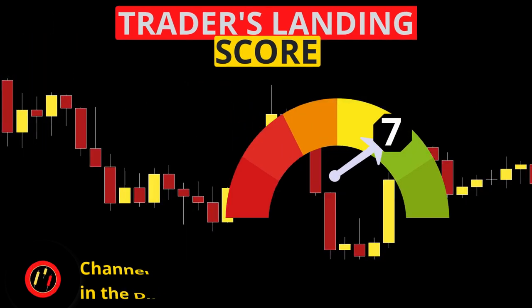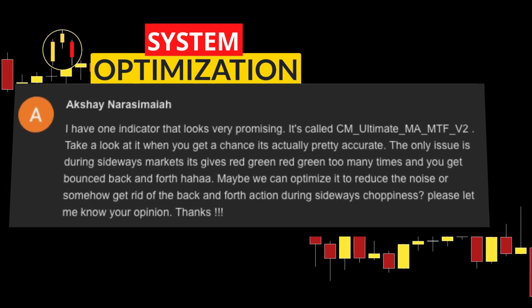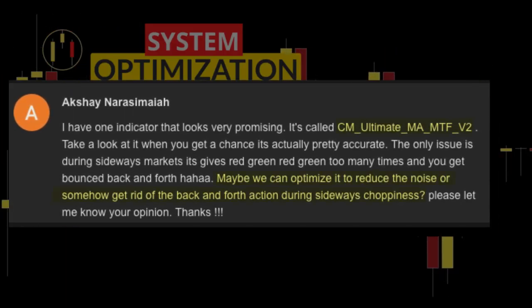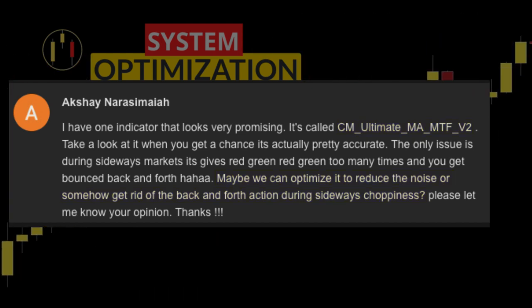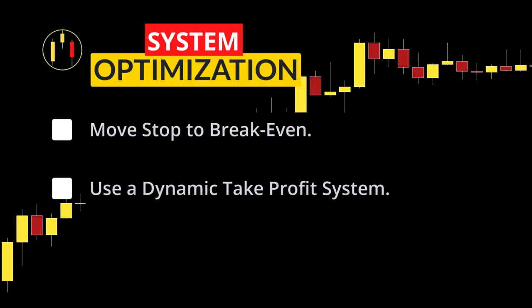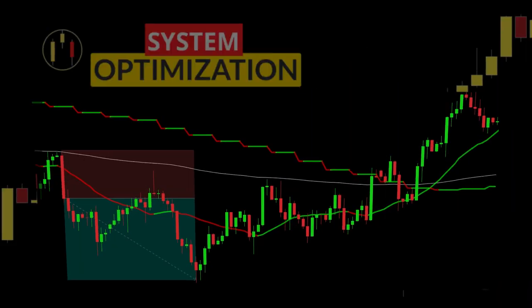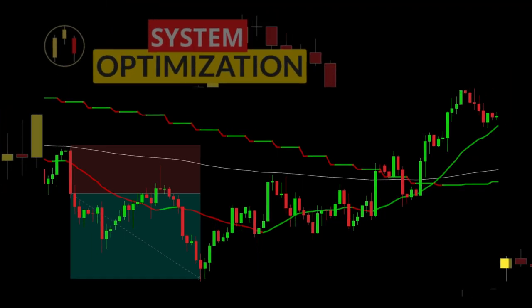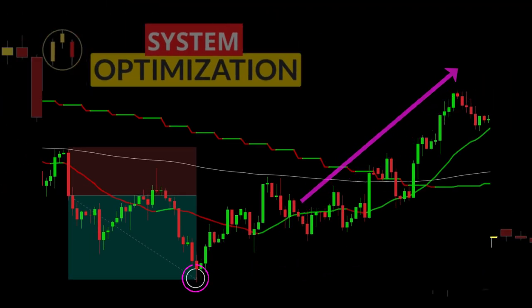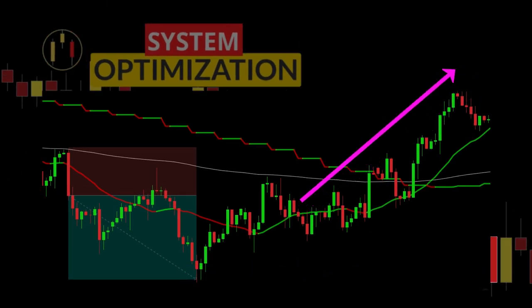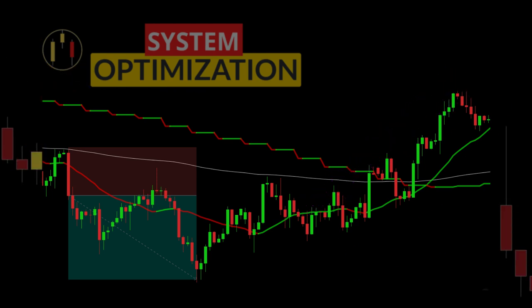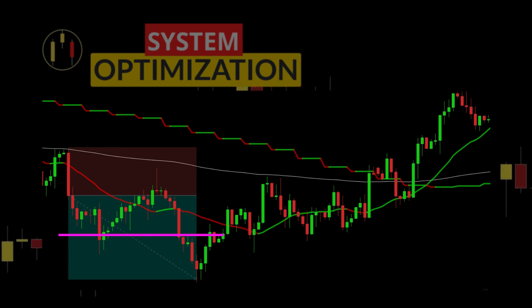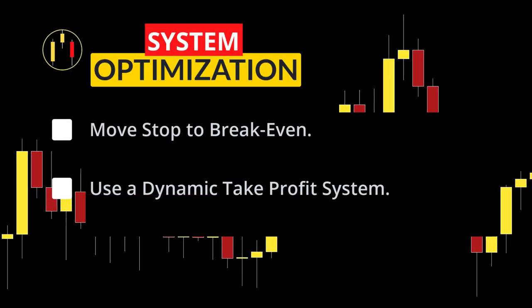I have two ideas on how we can improve this system. First, we can use a two-stage take profit strategy. Look at this chart — you can see our profit target just missed and then the trade stops out. Moving our stop to break even after a move in our direction will increase the win rate of the system. For example, when it hits one-to-one or hits some ATR level, we can then move our stop.